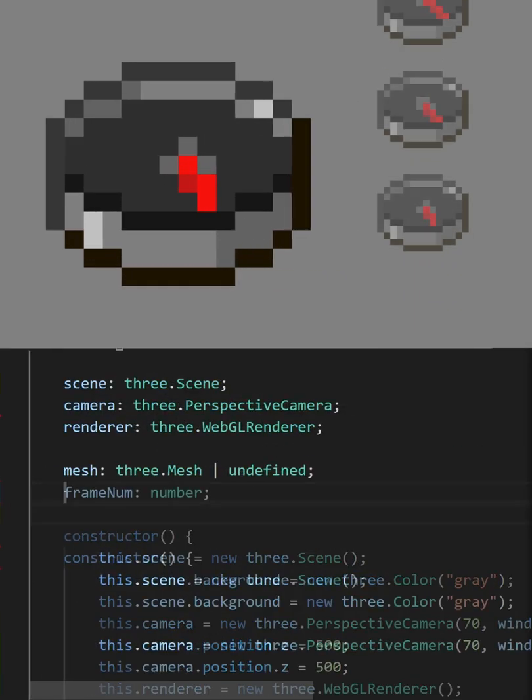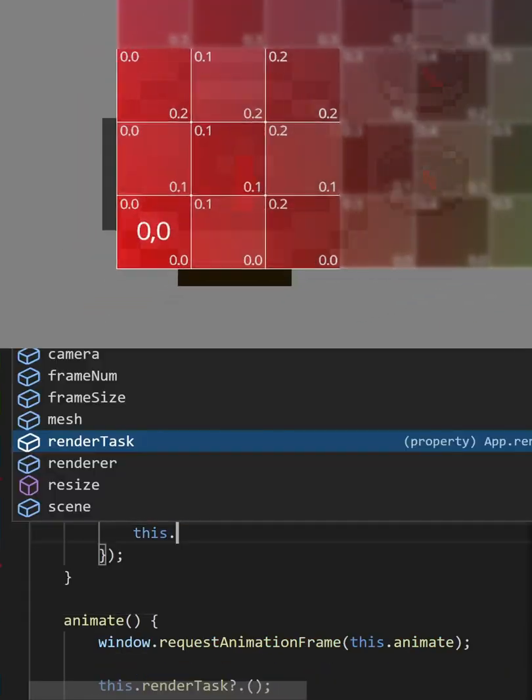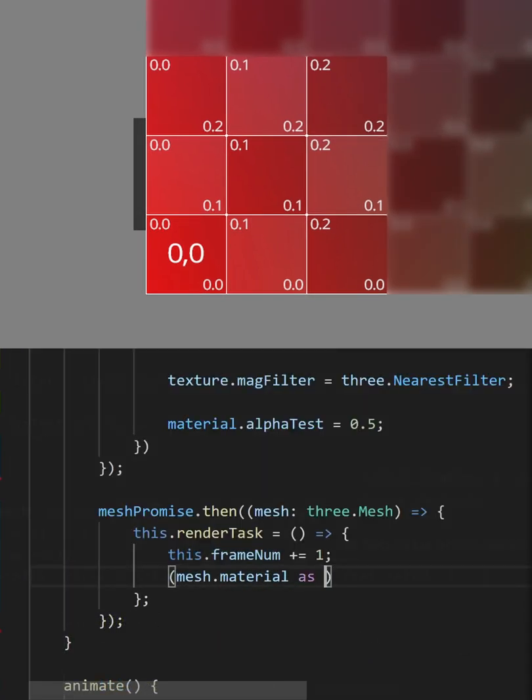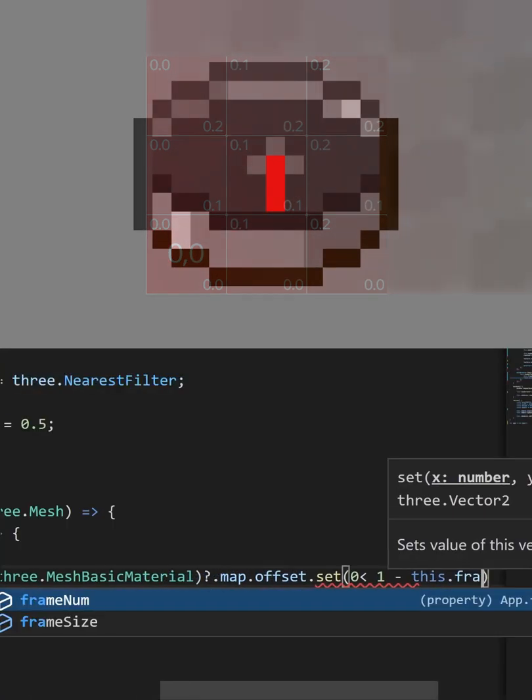You will see that we're drawing the last frame, and this is because 0 in our UV is the bottom left.